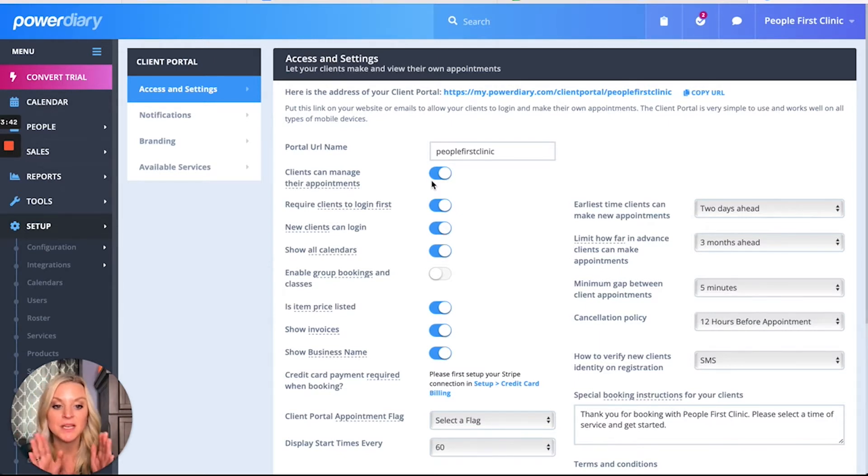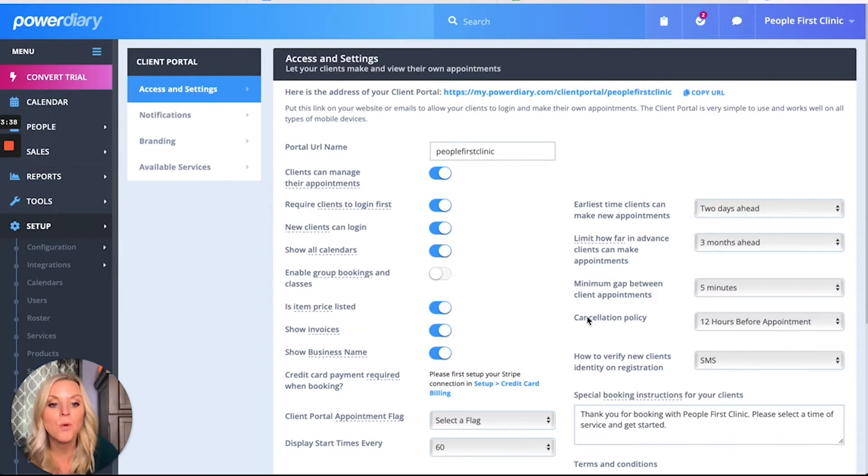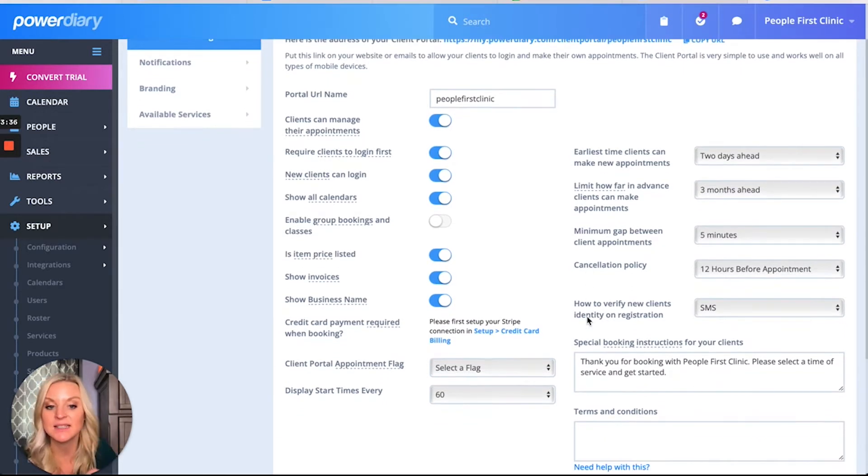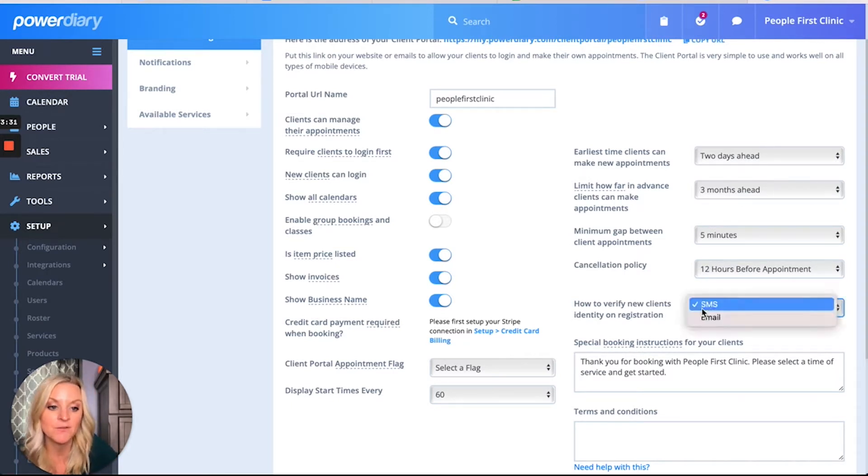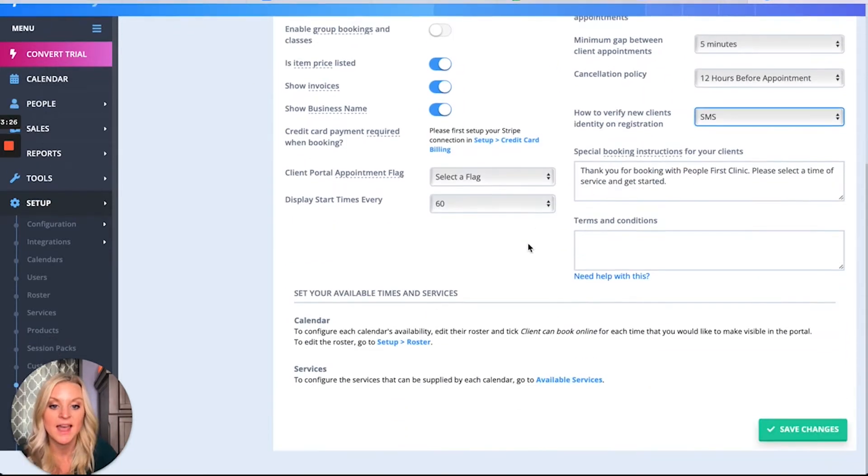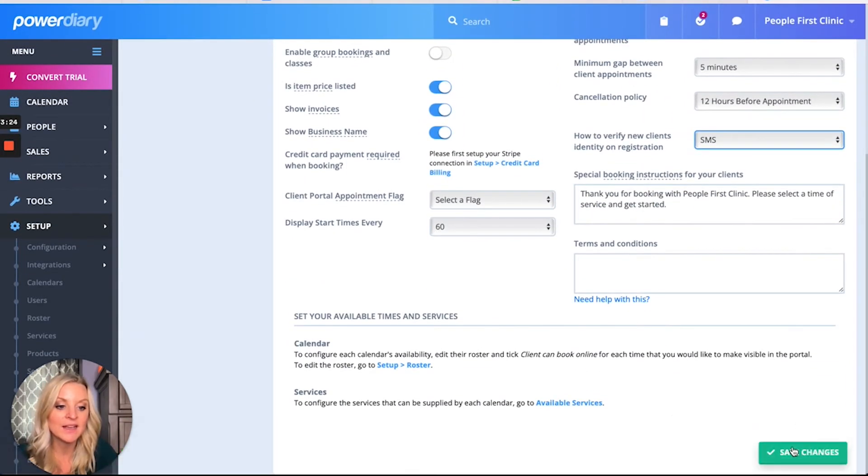Set how far out they can cancel, how you want to verify your client's identity upon registration. Do you want a text message to go out, which I have it set for, or an email? Set these features to be what your business wants, and at the end, click Save Changes. Don't forget the Save Changes - if you don't save, your portal won't update.